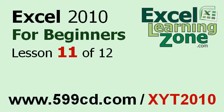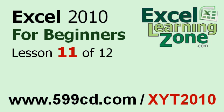This is the end of lesson 11. You can click on the link above in the video window to jump to lesson 12. Also, don't forget to subscribe and get notified when I release new free tutorials. For more information on my Excel courses, visit my website at 599cd.com slash xyt2010.